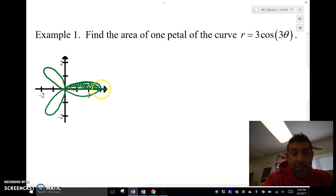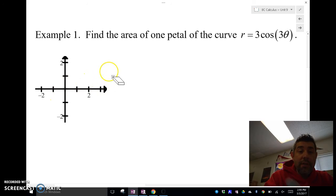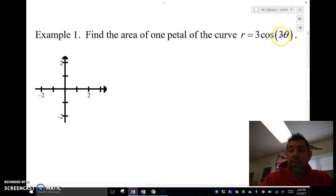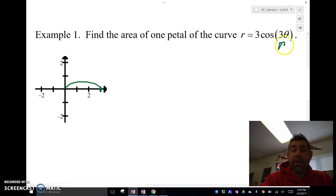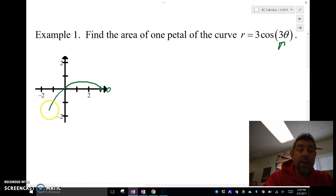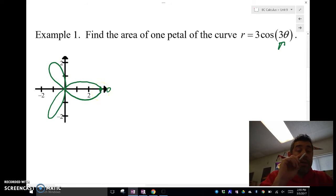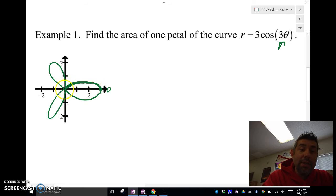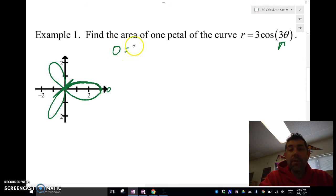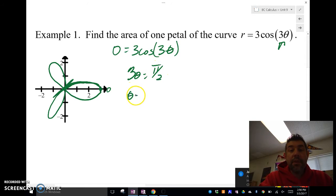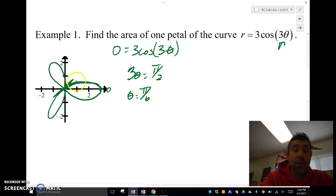So what angle does this start at? When I plug in theta equals zero, I get cosine of zero which is one, times three is three. So I start out here and then go towards the origin. The petal goes from zero and then curves out this way and comes back around. To find where the radius is zero: zero equals three cosine three theta, so three theta equals pi over two, giving theta equals pi over six. So right here is pi over six.